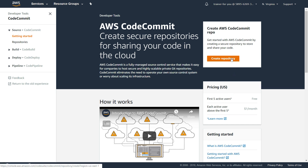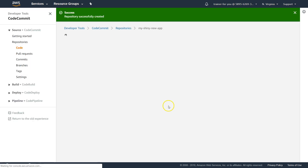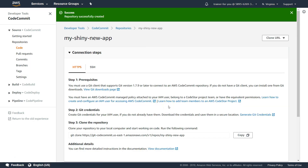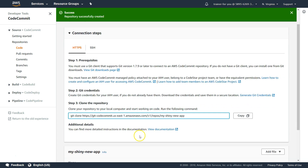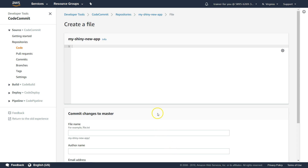Let us go ahead and create our first repository. Now my repository is created and it doesn't have anything in it yet. This is the part where you want to configure your IDE — maybe Visual Studio Code or Eclipse — and push the code using the URL provided. The next video will cover that, but here let us explore the GUI itself.